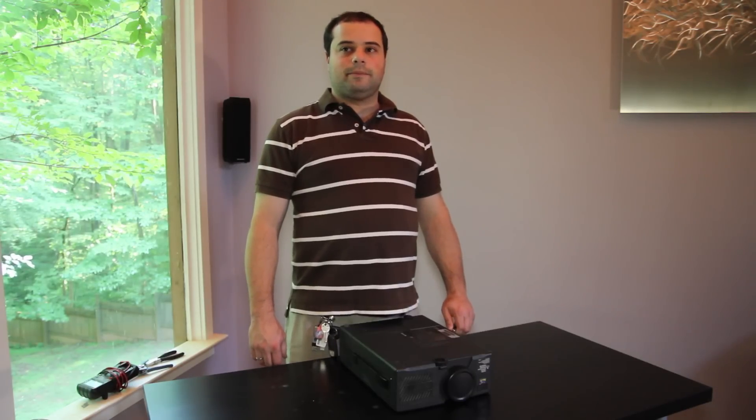Hi, I'm Adam with We Light Up the Night and today we're going to talk about how to replace a burnt out lamp in an LCD projector.